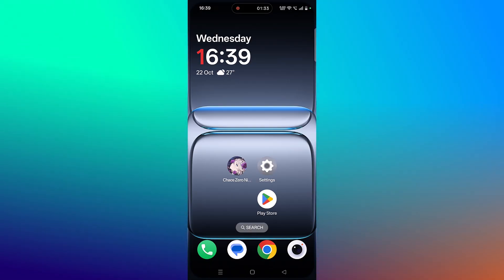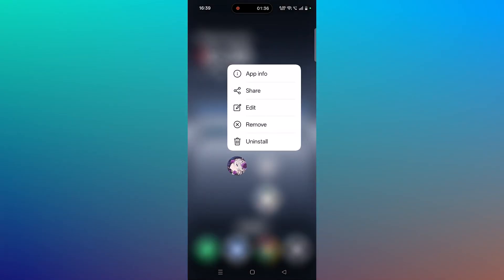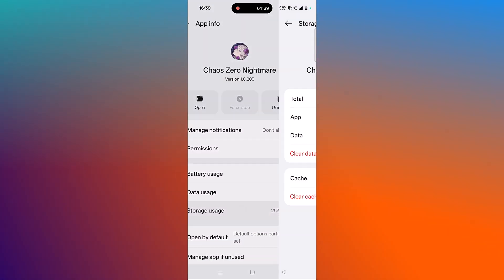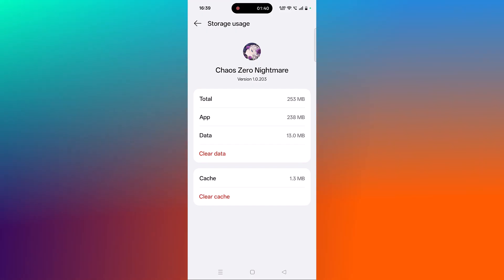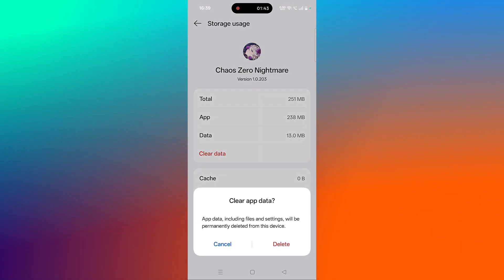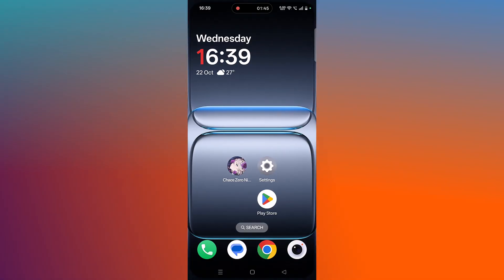Tap and hold the KaiOS Zero Nightmare app again, then click on App Info, click on Storage Usage, then click on Clear Cache and confirm it. Then click on Clear Data and confirm it. Then launch the game and check if your problem is solved or not.